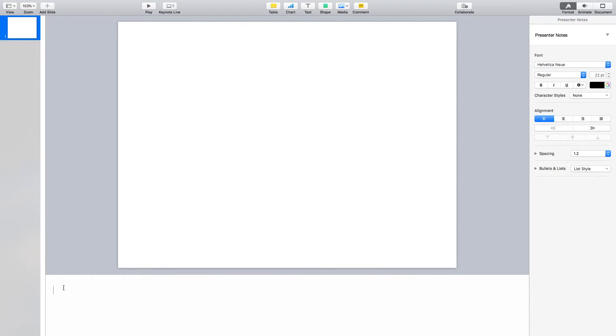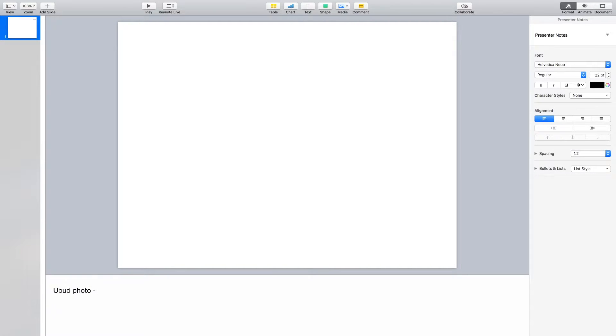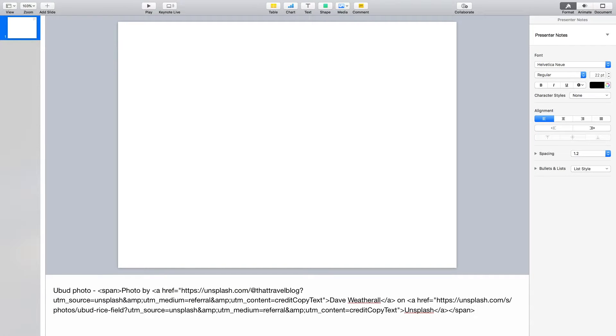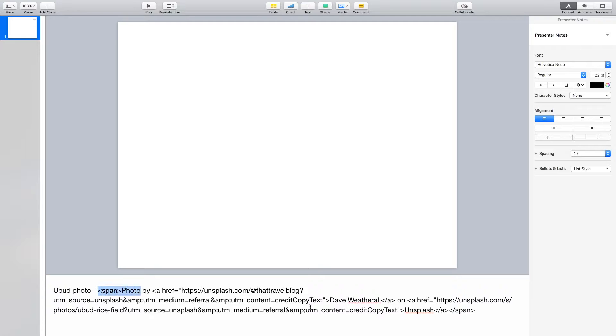First of all, I'm just going to put in here Ubud photo and then a dash, and I'm going to press command V just to paste that in. Now, actually, when I look at this, it's too much. It's copied across too much. So I'm going to delete that.